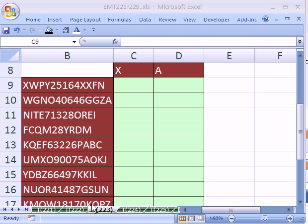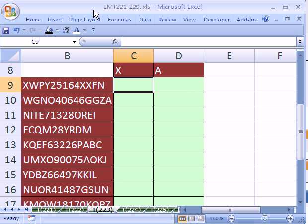Welcome to Excel Magic Trick number 223. If you want to download this workbook and follow along, click on my YouTube channel, then click on my college website link. You can download the workbook Excel Magic Trick 221 to 229.